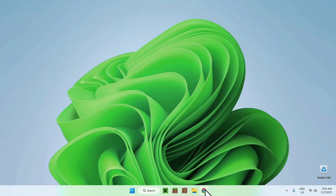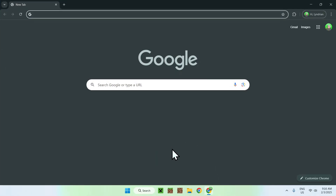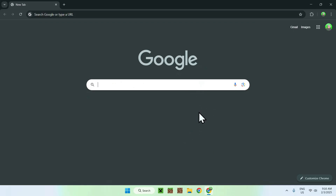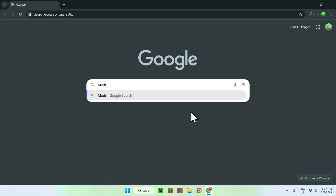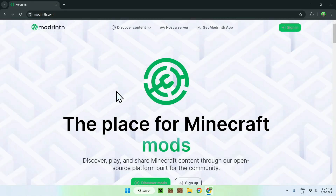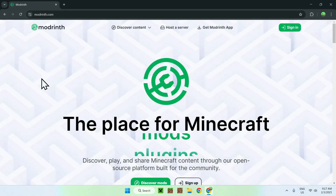The first thing you're going to do is go to your web browser. I will have links in the description if you need them, but simply go to your search bar and type in a website called Modrinth. Once you enter, you should see modrinth.com — simply click on Modrinth and you should be on the homepage.